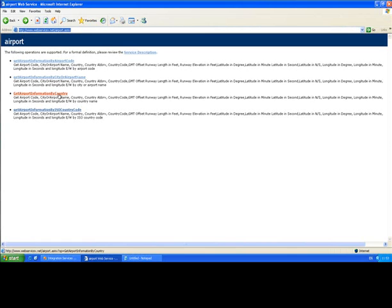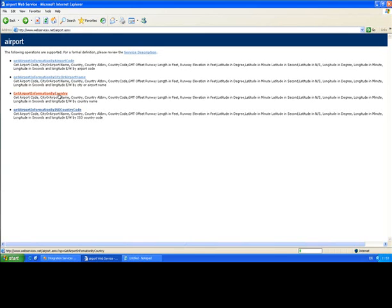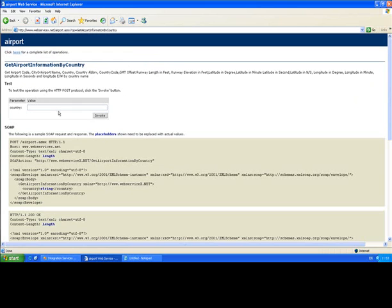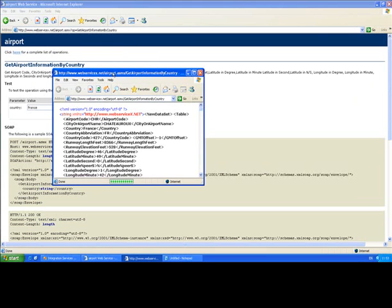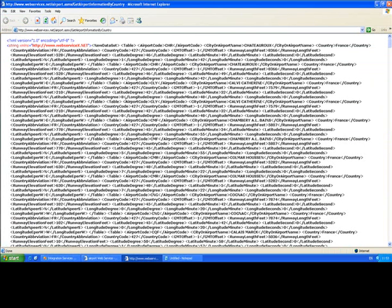If I show you one of the methods on this web service, this is called GetAirportsInformationByCountry. I can type something in here, we'll use France as an example. I'll click invoke.